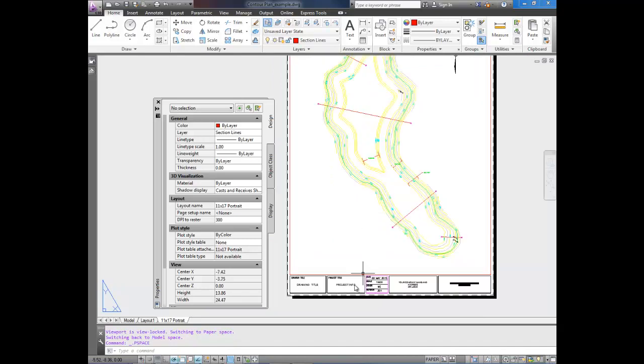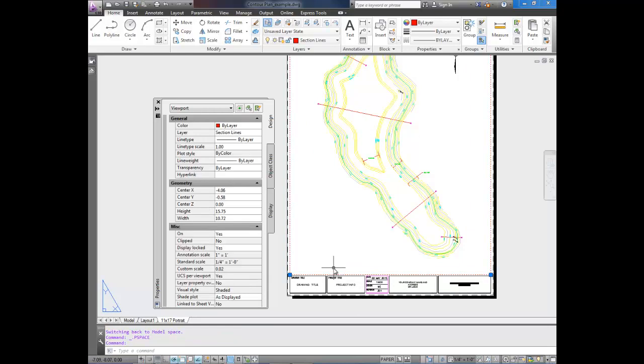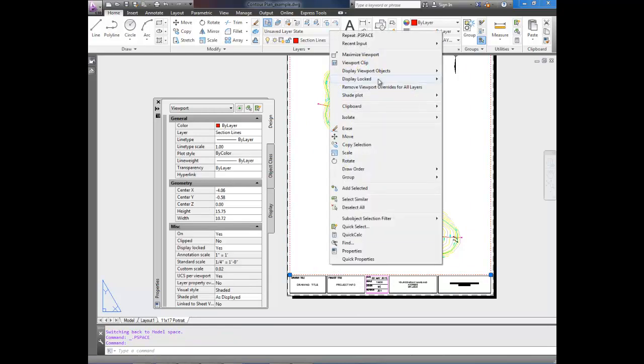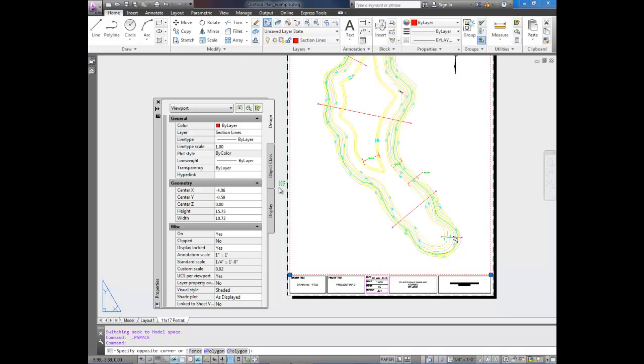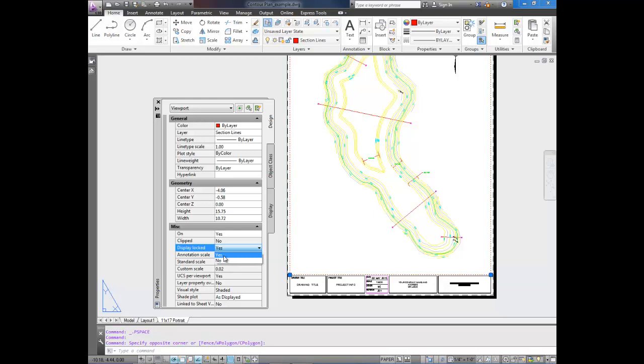if I want to move the viewport, like move around what I'm looking at, I'd have to unlock it. So you can do it the same way by right-clicking, Display Lock, and going No. Or you can use the Properties box over here and simply select Display Locked, Yes or No.